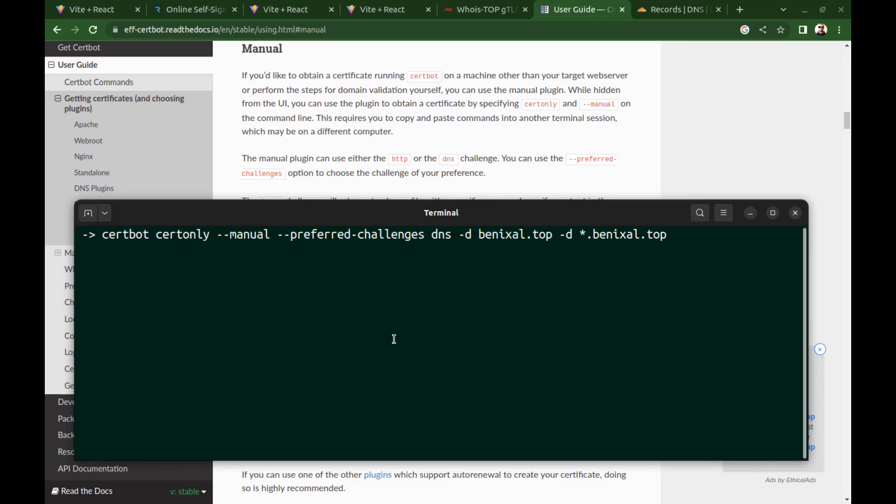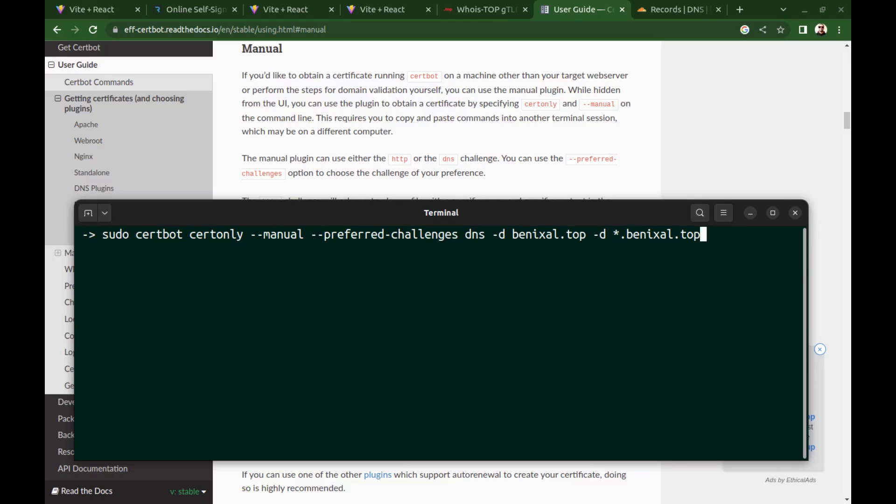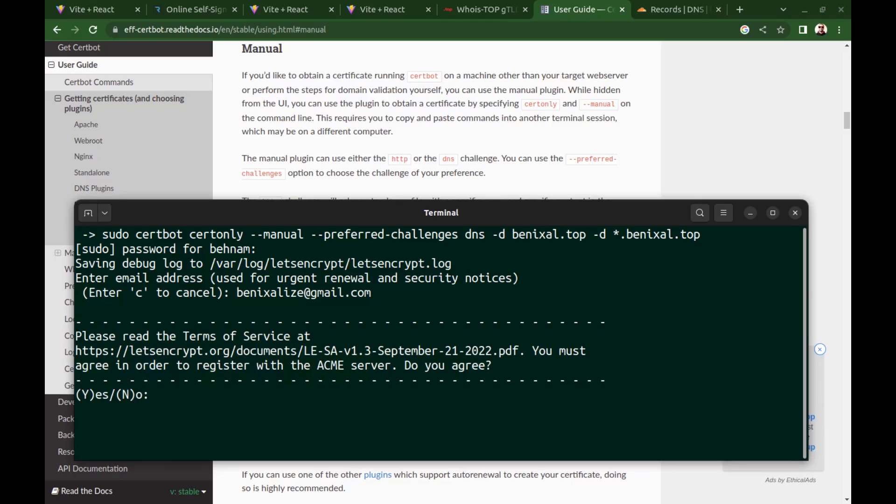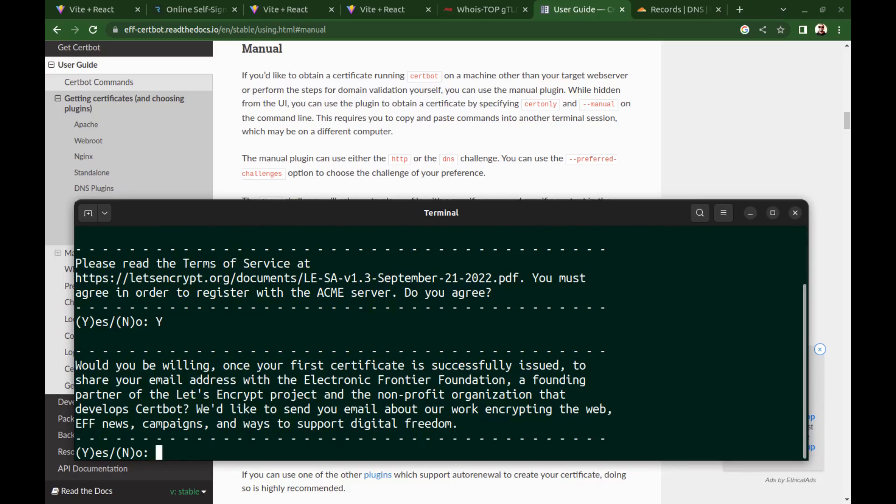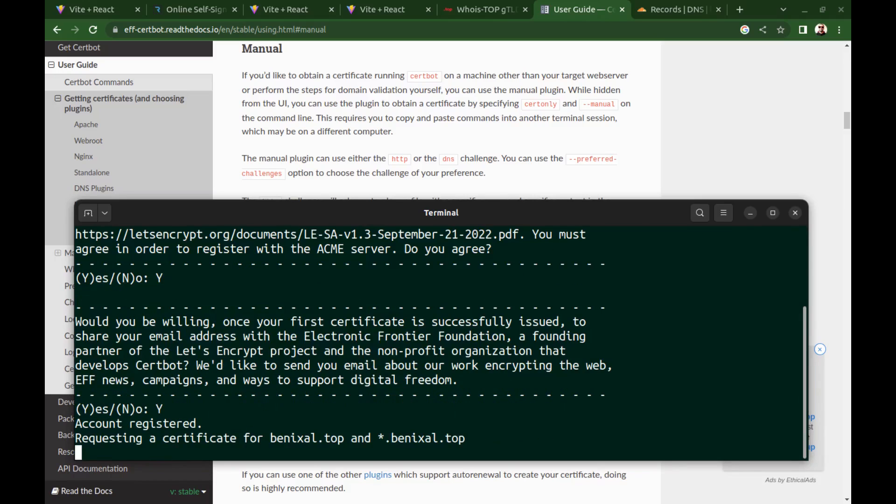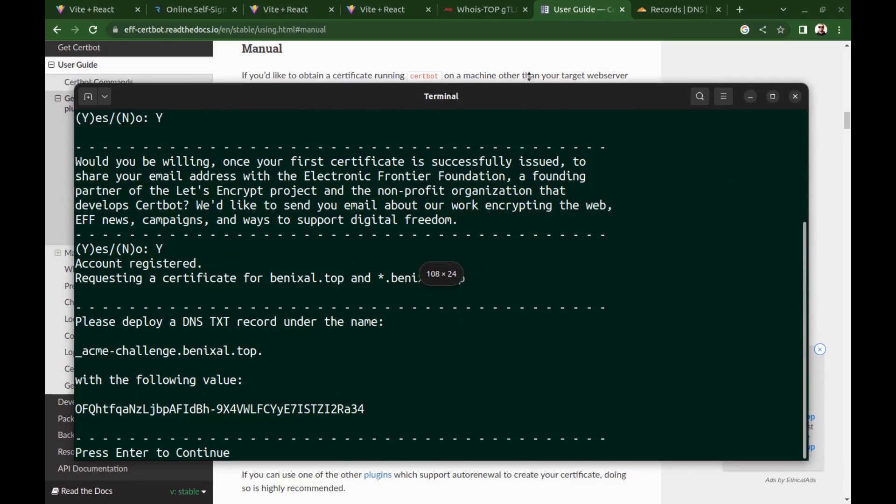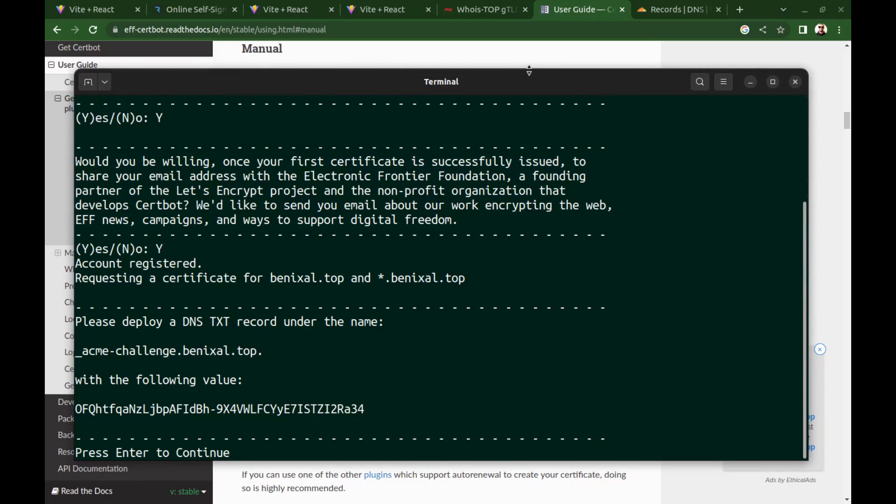Since I am using Ubuntu and need some permissions I need to run it with sudo. And I enter the password of my computer. Enter your email and read and accept the terms of service and also yes for this. Now we need to add a TXT record under this name and this value.